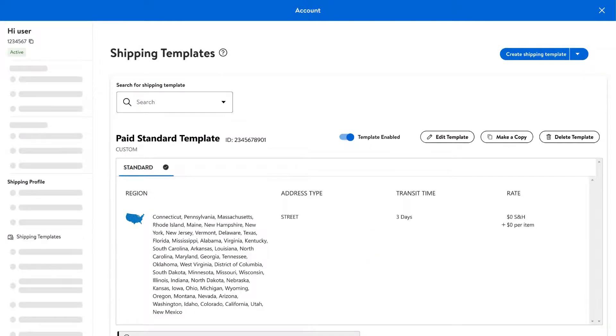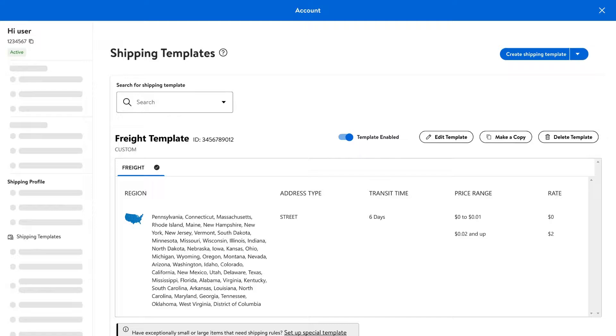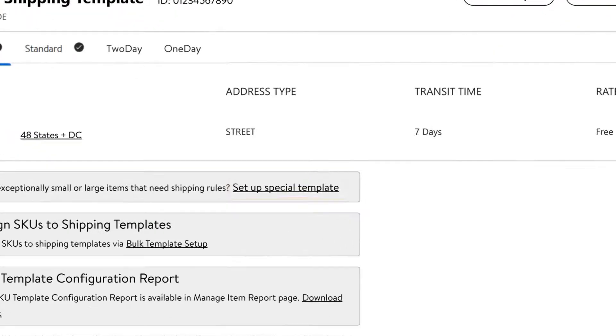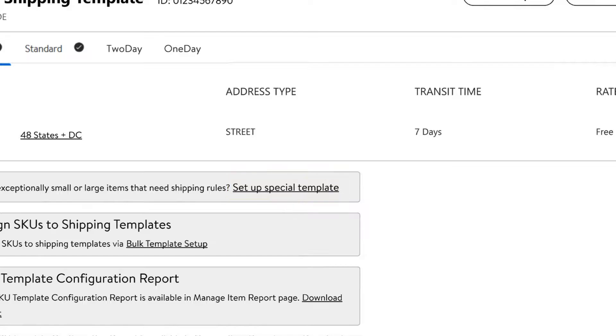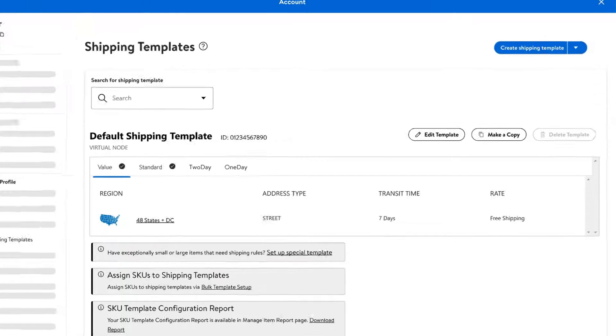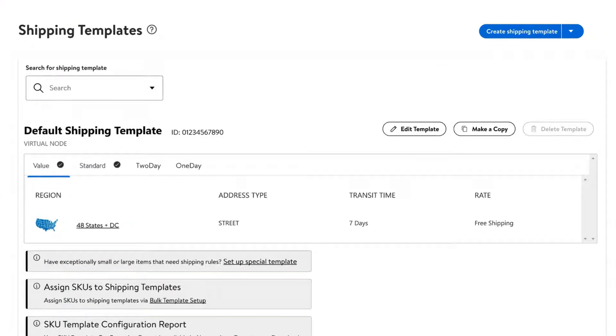If you want to use the paid standard or freight shipping template, you should choose setup special template on the shipping templates page and follow the setup prompts. If you want to use the default or custom shipping templates, here's how to set them up.